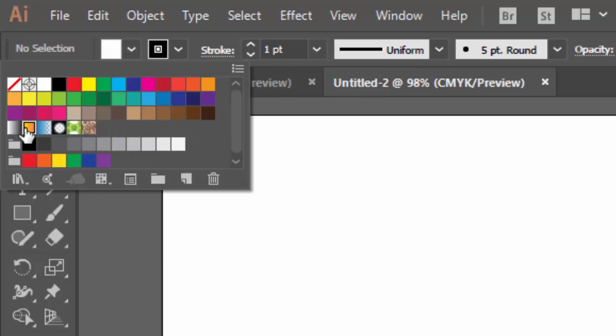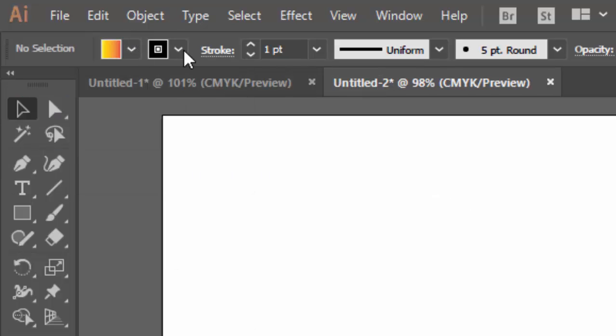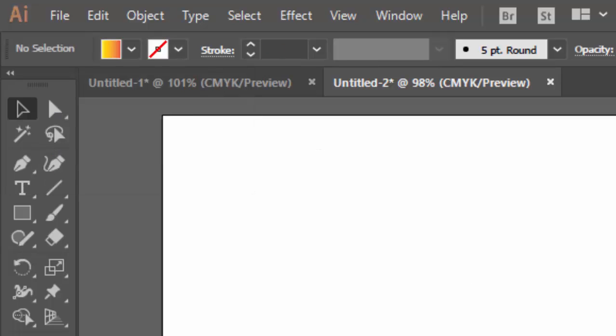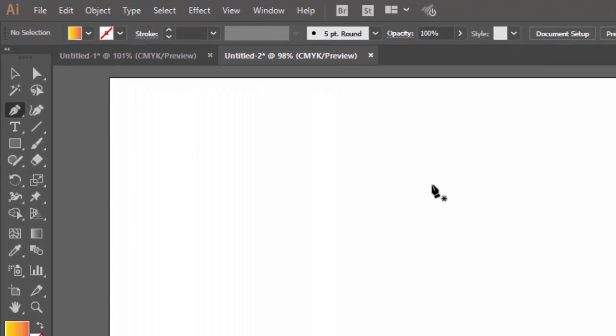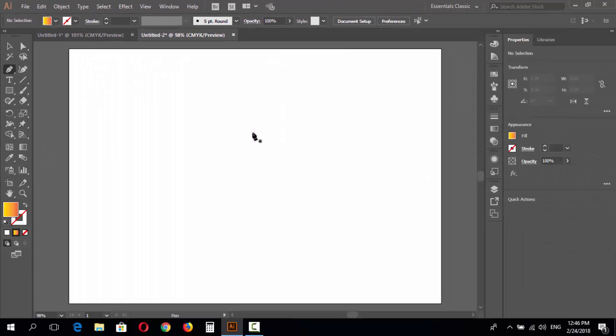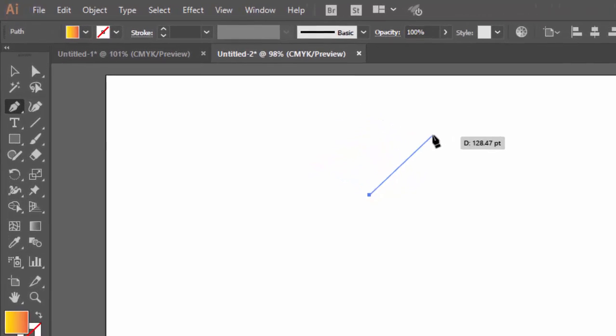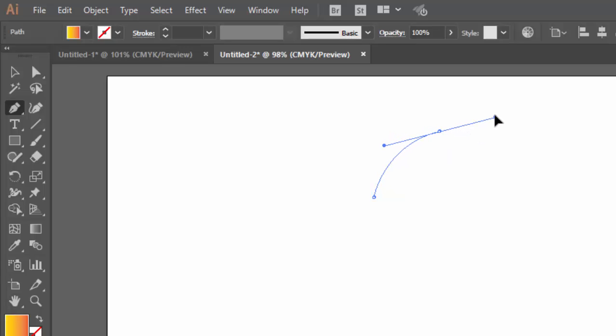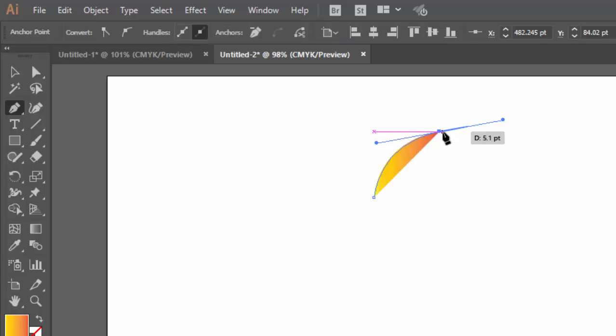Then we go to pen tool, select pen tool, click a point, then go here, click and don't release the mouse and drag like this. Then we go to the same point.